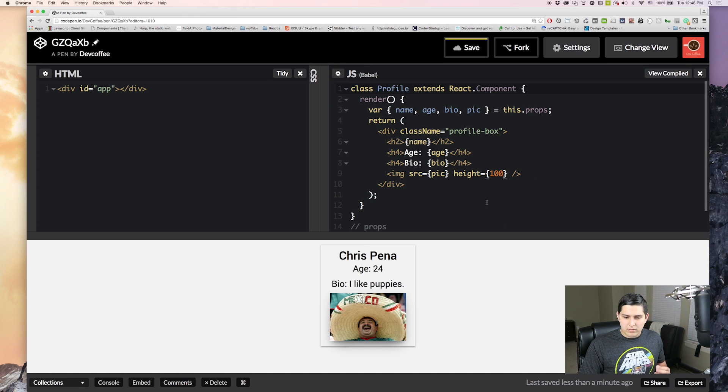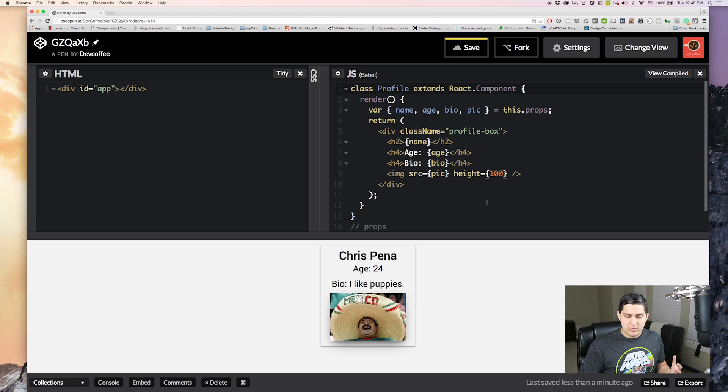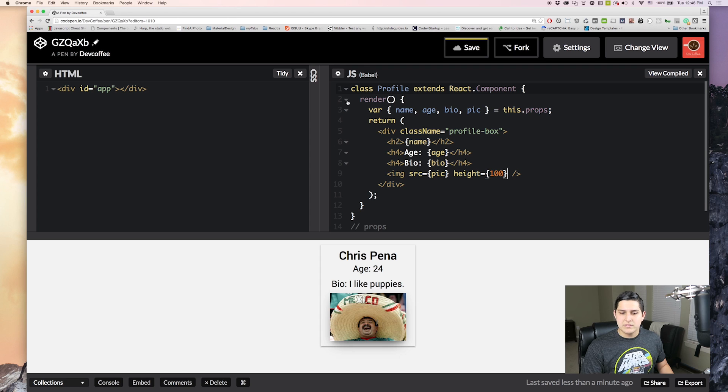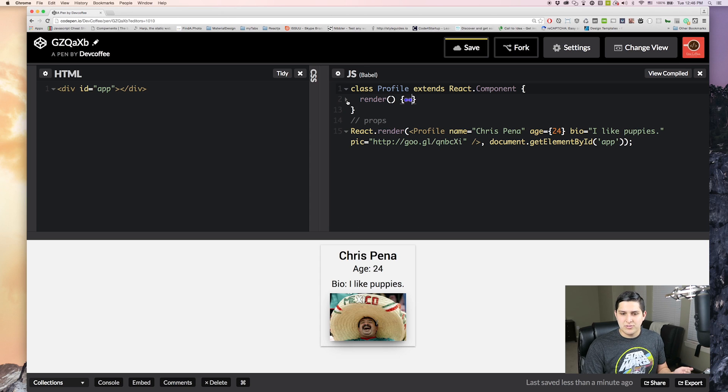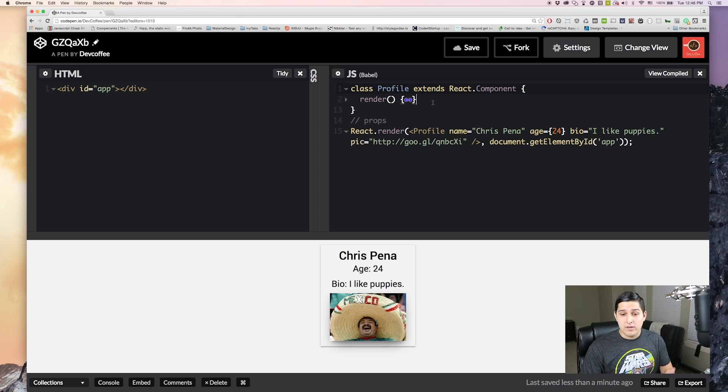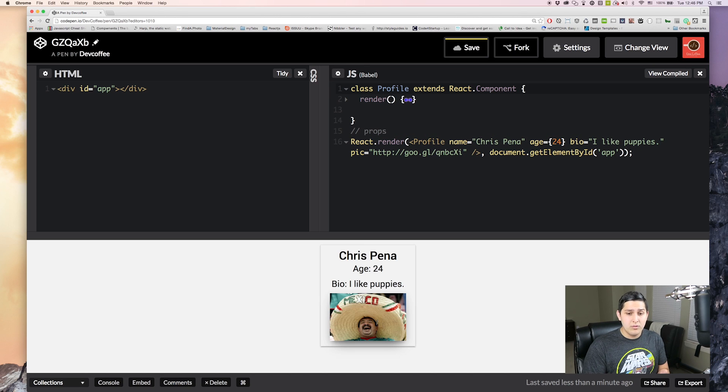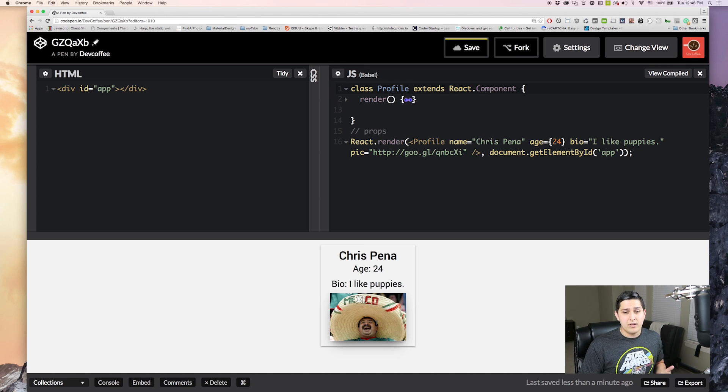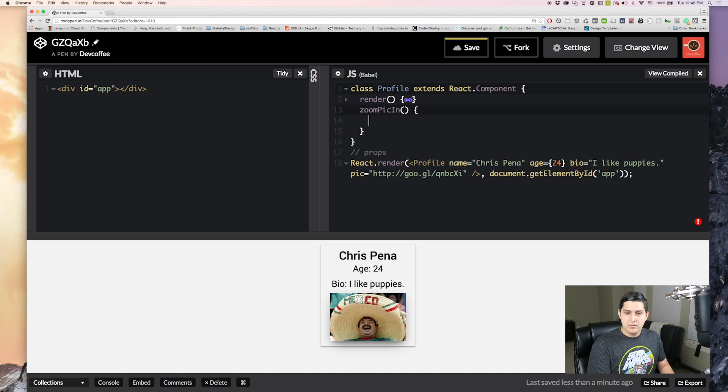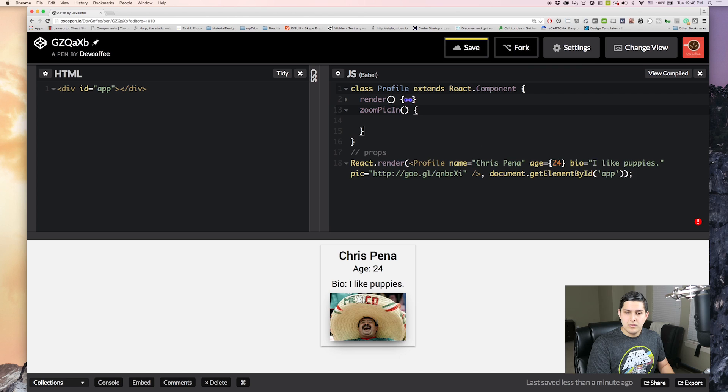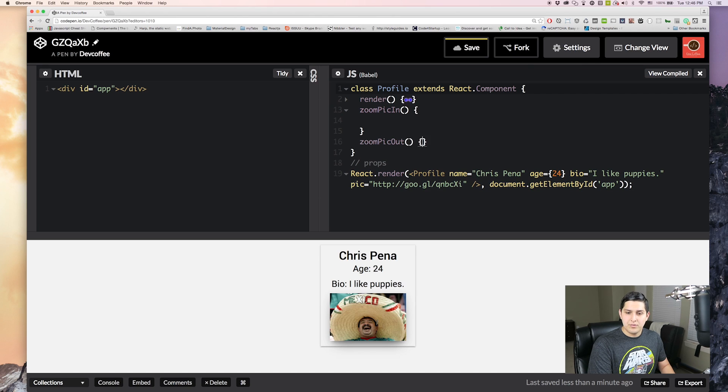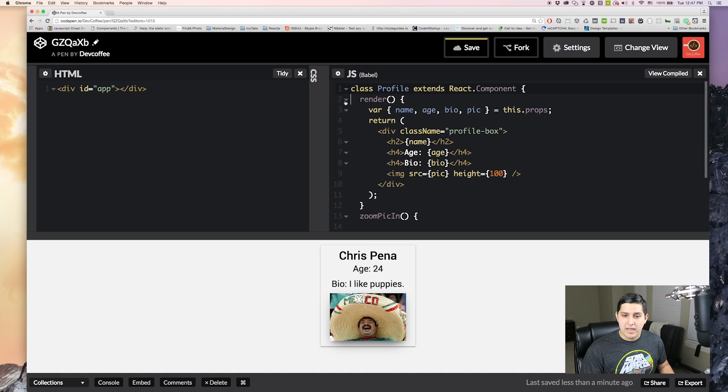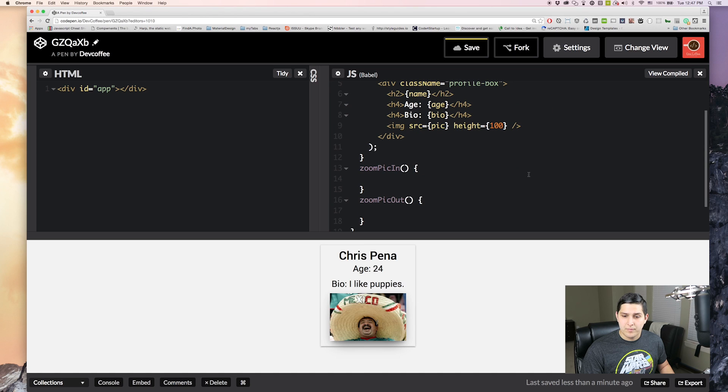Let's say we wanted two buttons. One button to make the picture bigger and one to make it smaller. You might be asking yourselves, where do we put that function? Where do we put that method? Well, like we said, render is a method. Well, we can add new types of methods that we define on our component. Let's make a method called zoomPicIn. And then we'll make another one called zoomPicOut. And these are two methods that we have on our component.